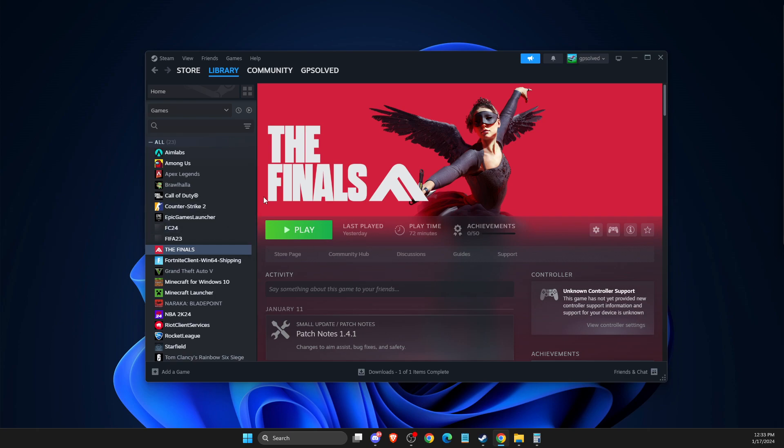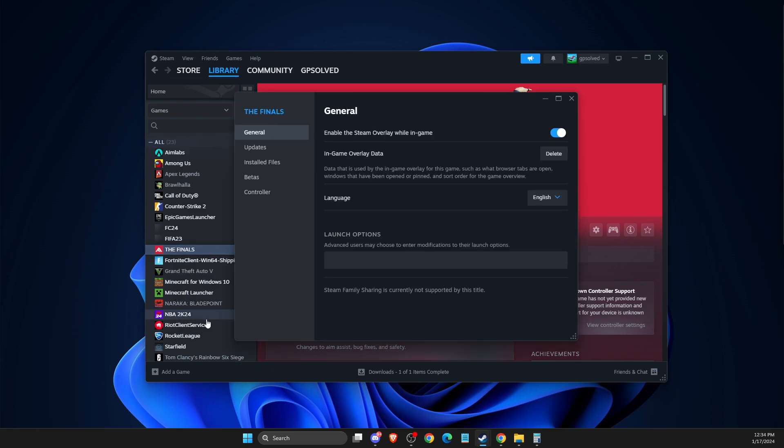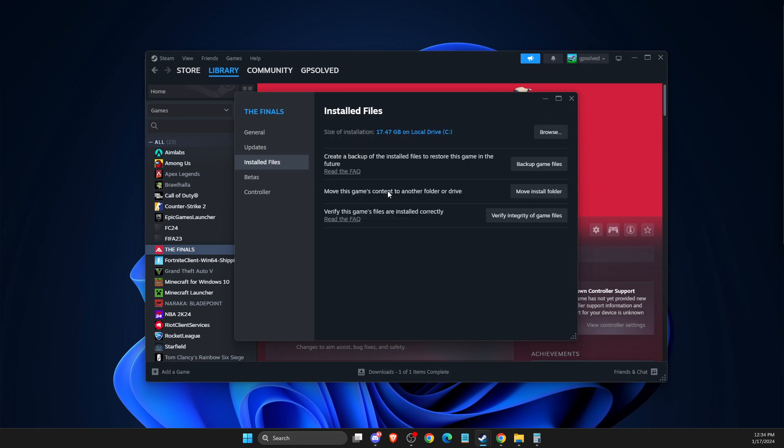Maybe your file is corrupted and needs to be fixed. So you need to go to Library, The Finals, right-click on it, go to Properties. Then as you can see here, you need to go to Installed Files and verify integrity of the game files. After that, you need to look if the problem persists or not.